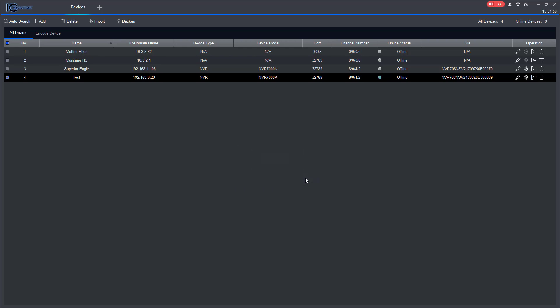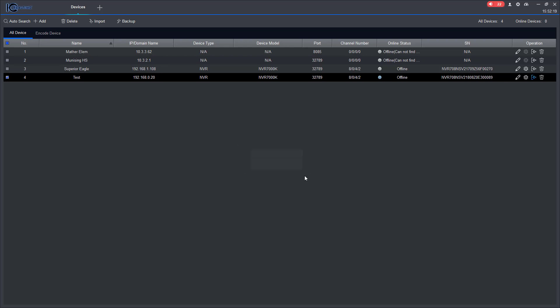I'm going to manually log out. Okay, so if for whatever reason you launch this program and it's grayed out, or maybe you had this open for some amount of time and it eventually logged you out for whatever reason, you can come right here, hit manually log in, and you can do so.